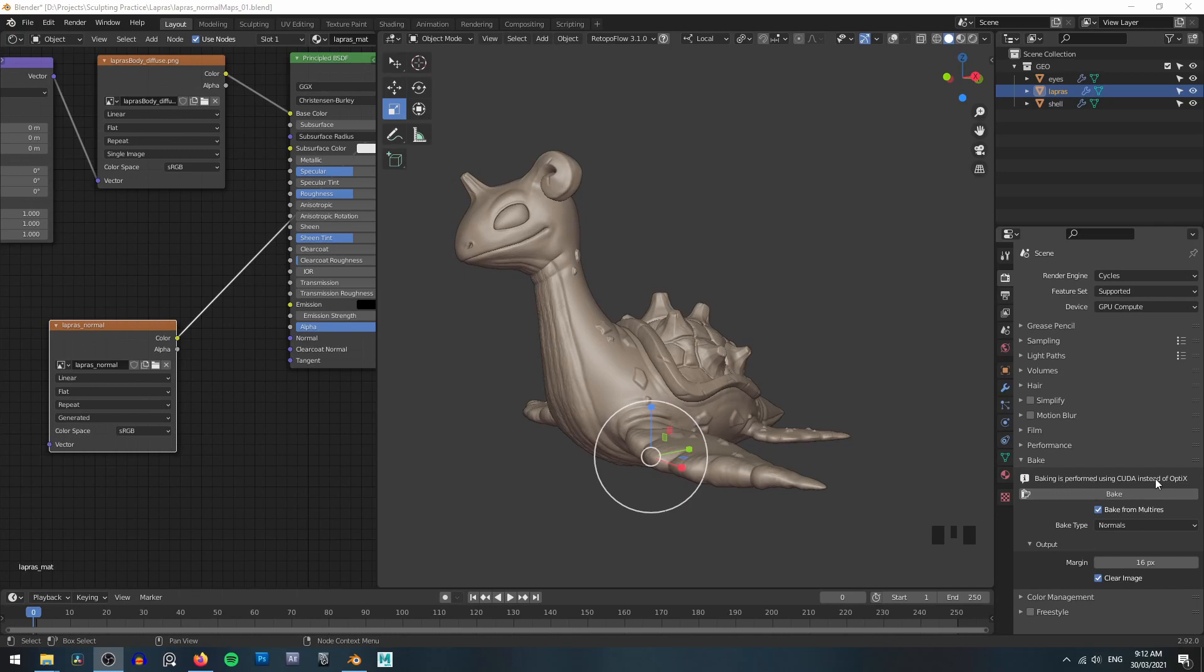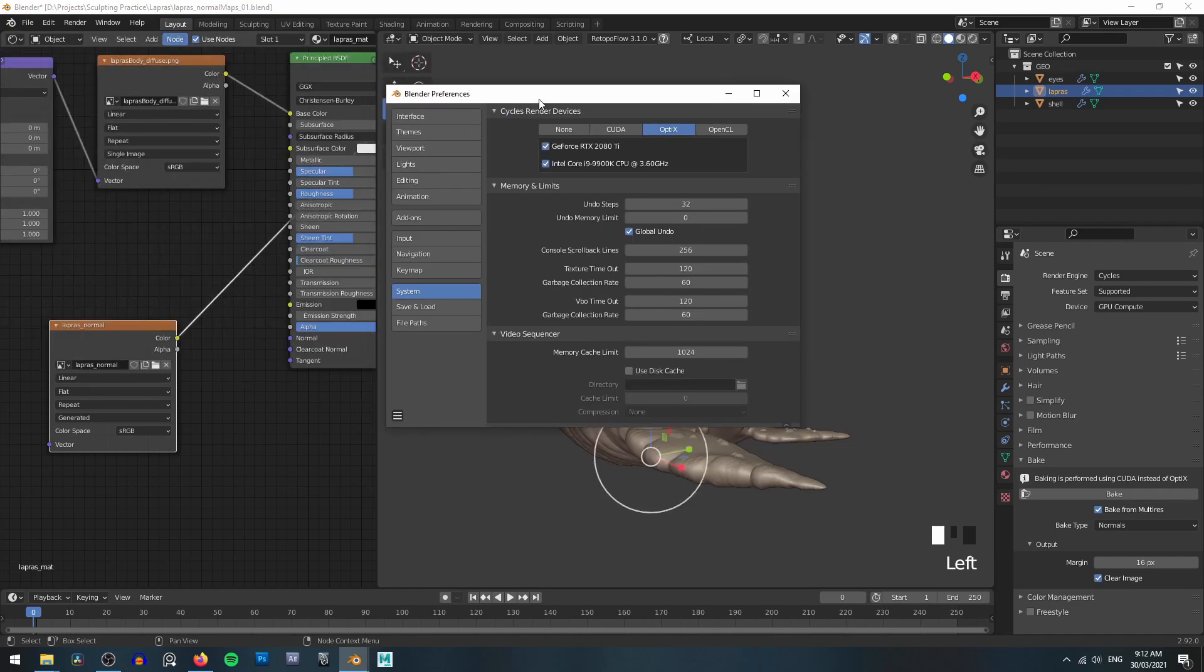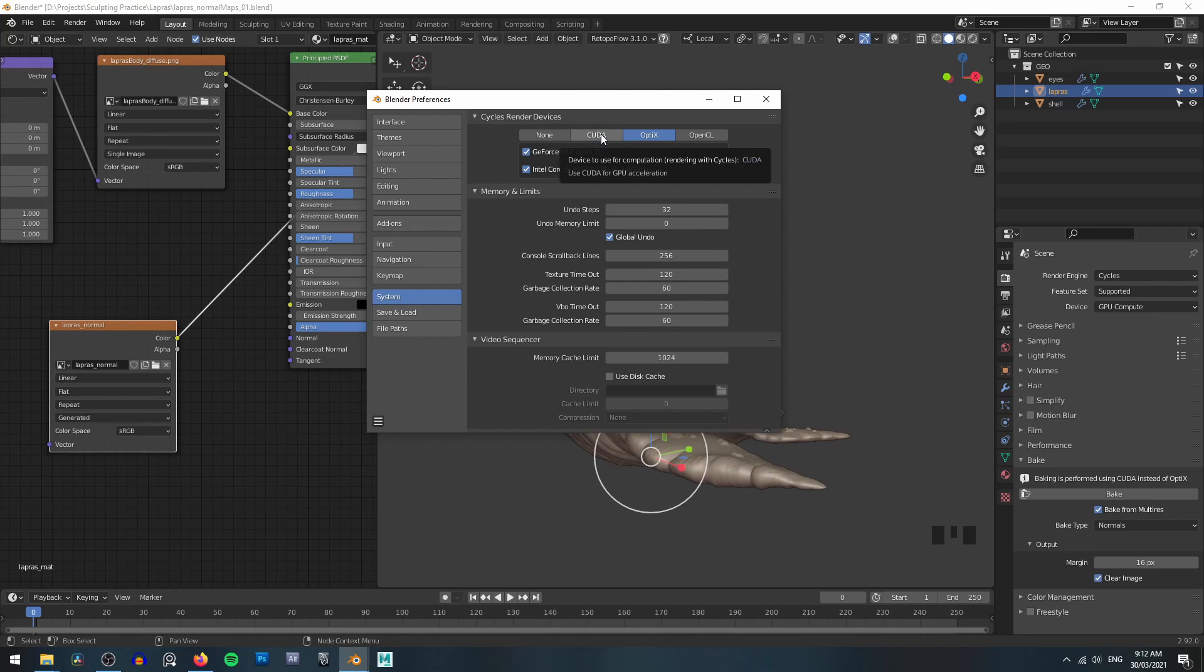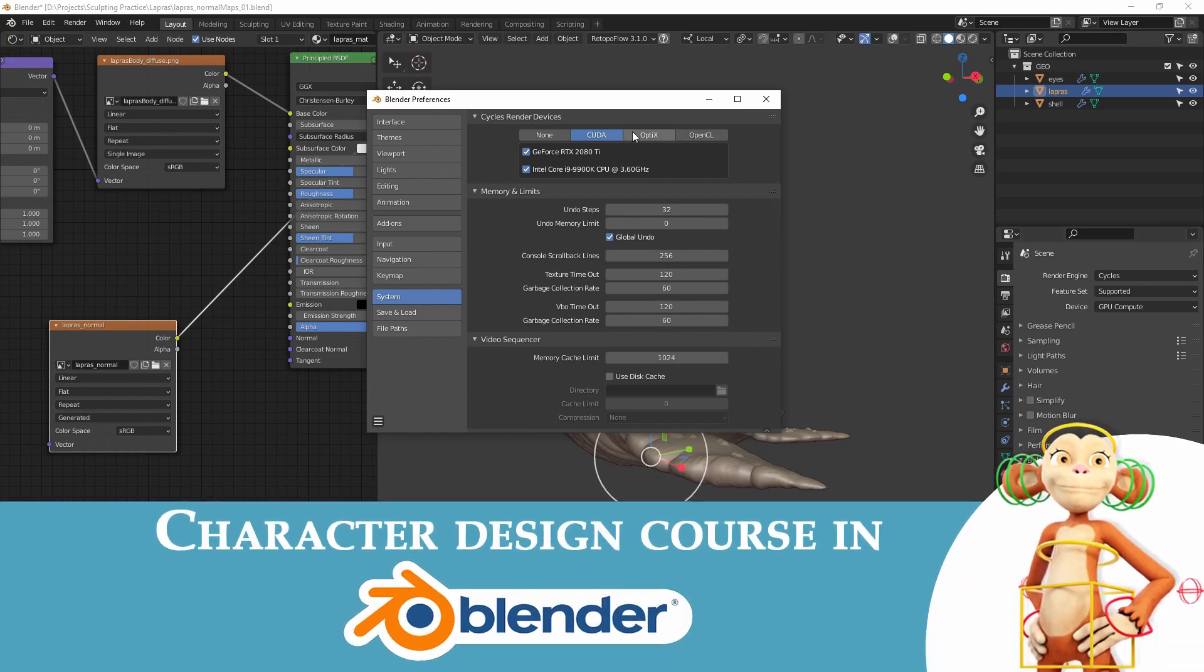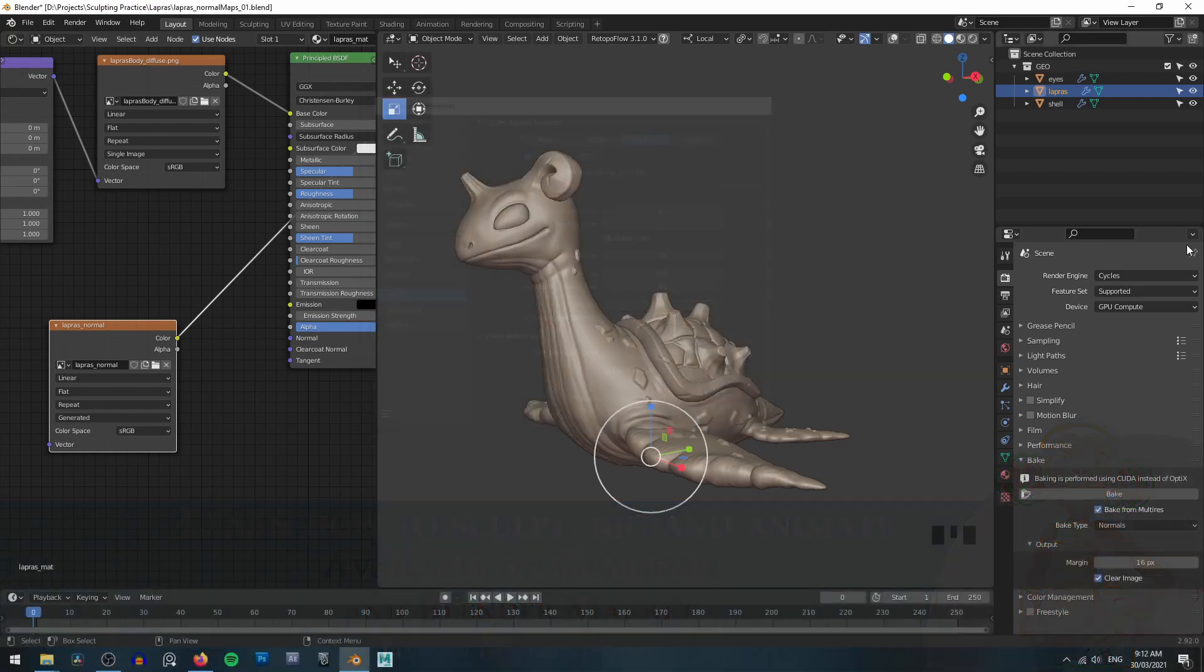Now take note of this little error message down here. Baking is performed using CUDA instead of optics. Now if you're using the latest version of Blender, this is just a warning and it kind of takes care of everything under the hood. But if you're using a slightly older version of Blender, this is referring to your graphics card. So if we just go over to our preferences under system, you can see I'm using an optics graphics card. Now Blender at the moment can't do these baking processes using optics, it has to use CUDA. So if you're using an older version of Blender, you may need to come back and manually switch this over to CUDA. You can see that error message now disappears. You can go ahead and bake your normals, switch it back to optics later. But again, if you're using the latest version of Blender, which I am, this all gets taken care of under the hood, and you can safely ignore this message.